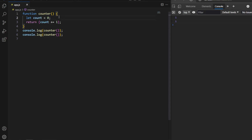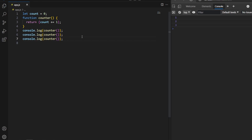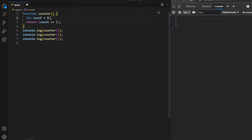We could make count a global variable to get the incremented results, but then it can be accessed from anywhere in the program. Instead, to keep count private, I put it inside the counter function and create an inner function that returns 'count + value', then return that inner function. This way count is private but the inner function can still access and maintain it via closure.